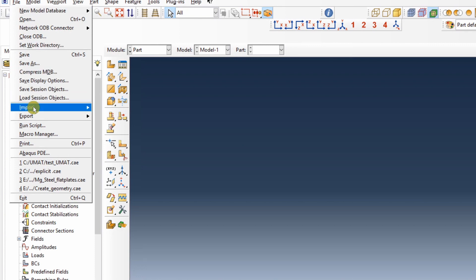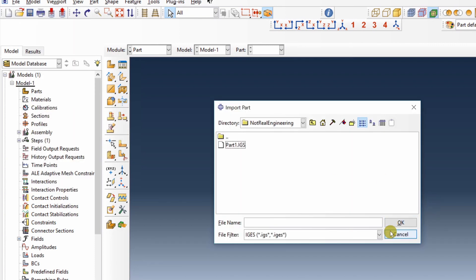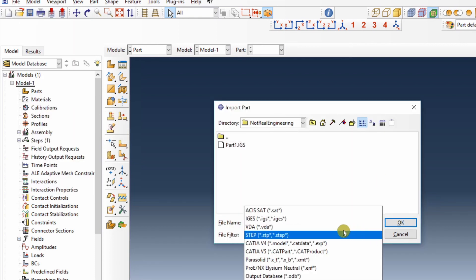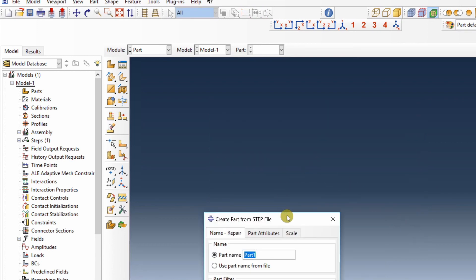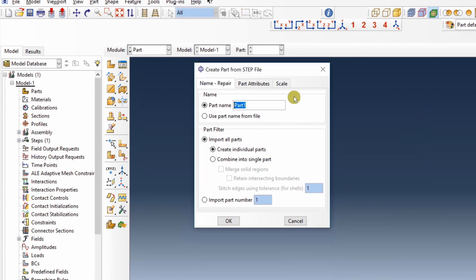Again, File, Import, Part. Change this format to STEP over here. You can see the STEP part which you just saved. Again, one window will pop up.